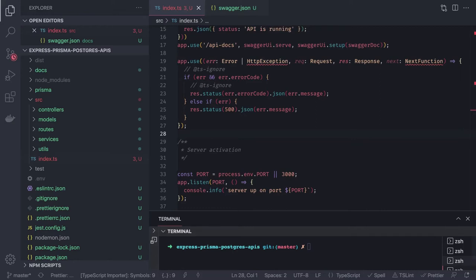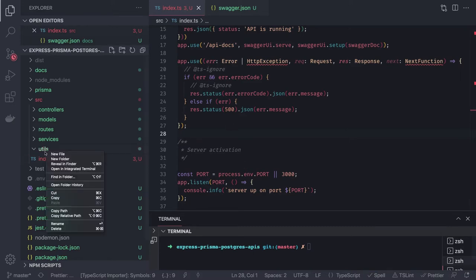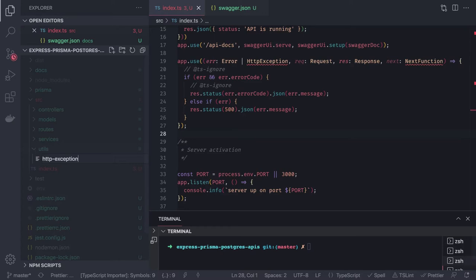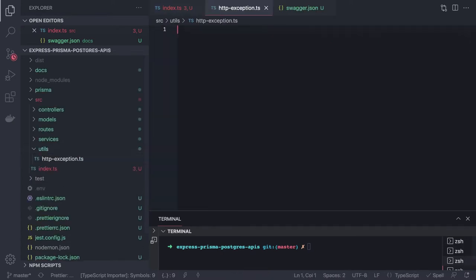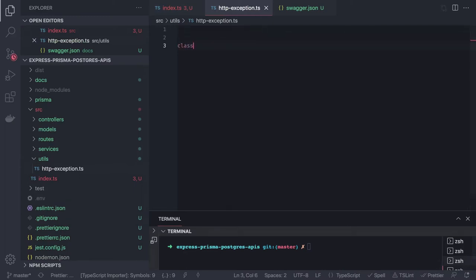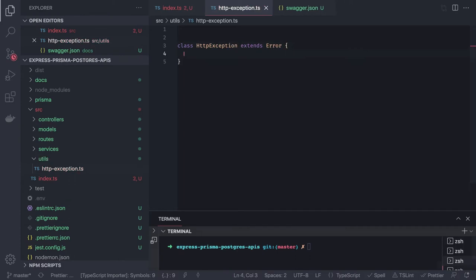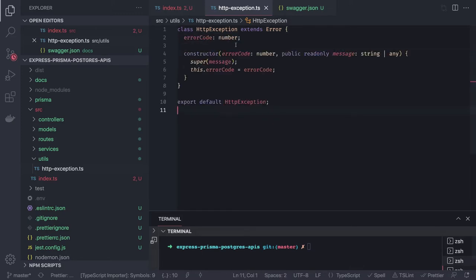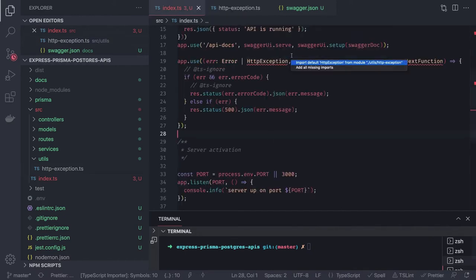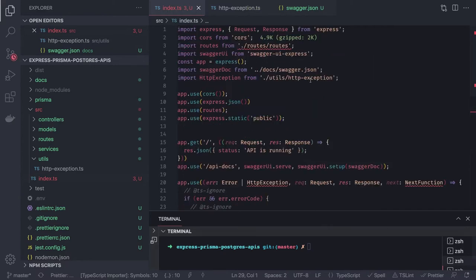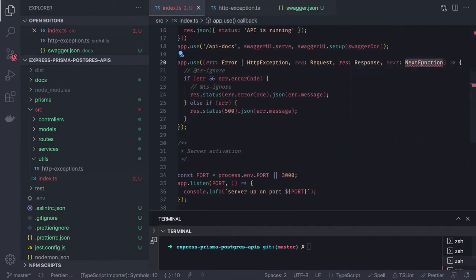For HTTP exceptions, inside a utils folder we create http.ts — a simple HttpException custom class that extends Error. We export it from there and import it into the error middleware.